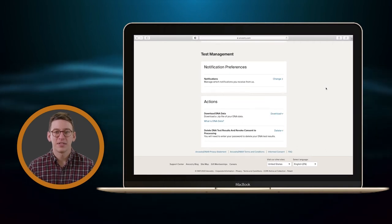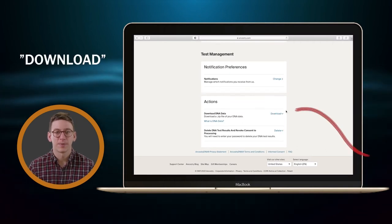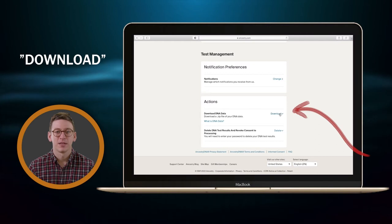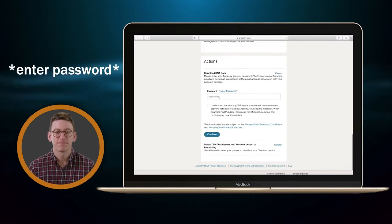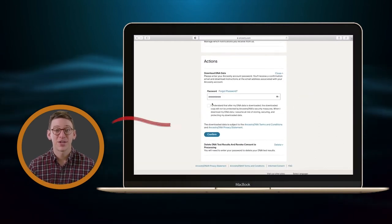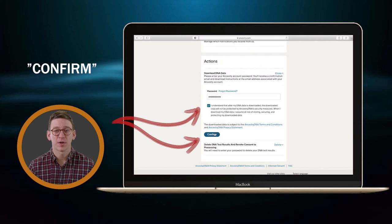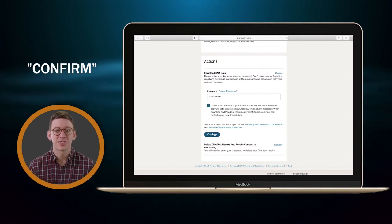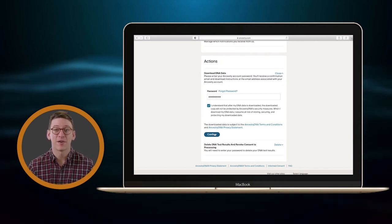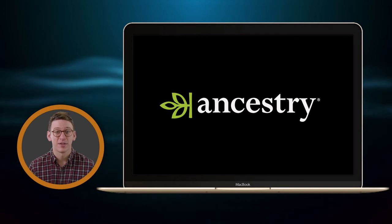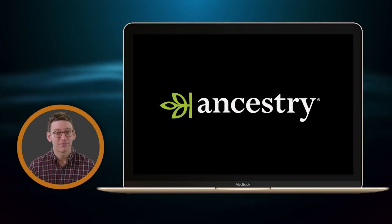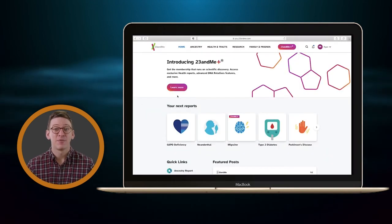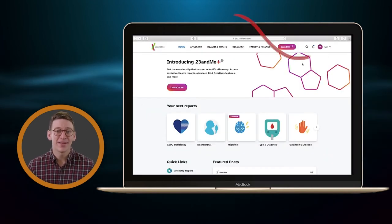Next to Download DNA Data, click Download. You'll need to enter your password, check this box, and click Confirm. From there, Ancestry will send you an email with your raw DNA file attached, and that's all — not too bad.